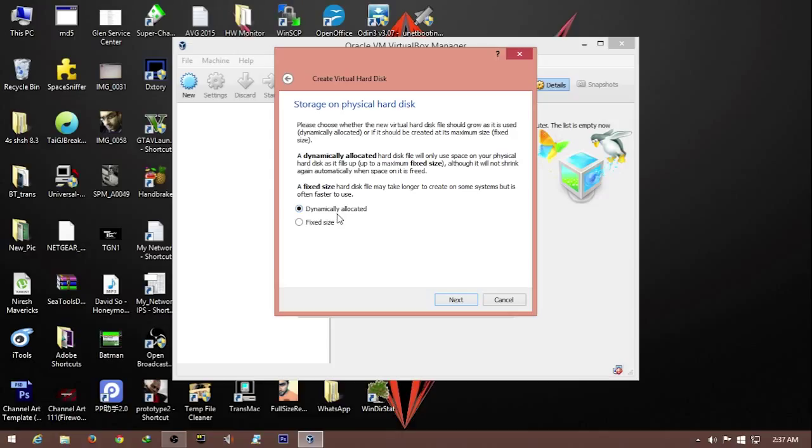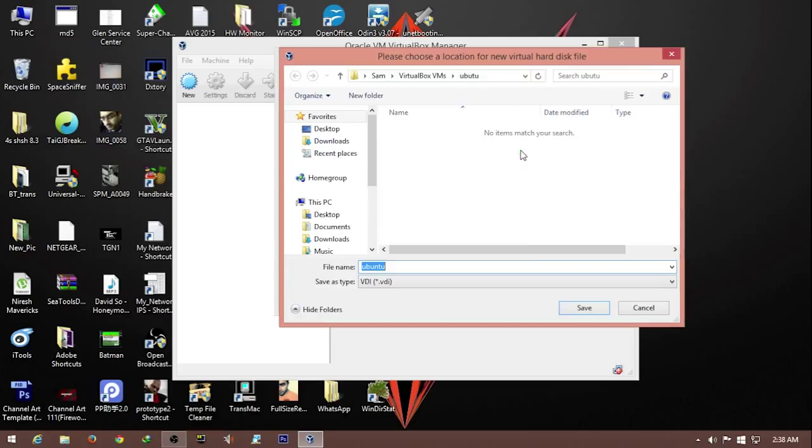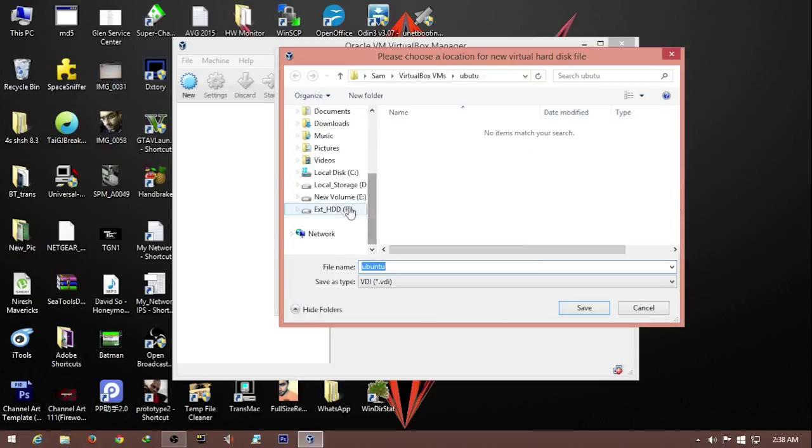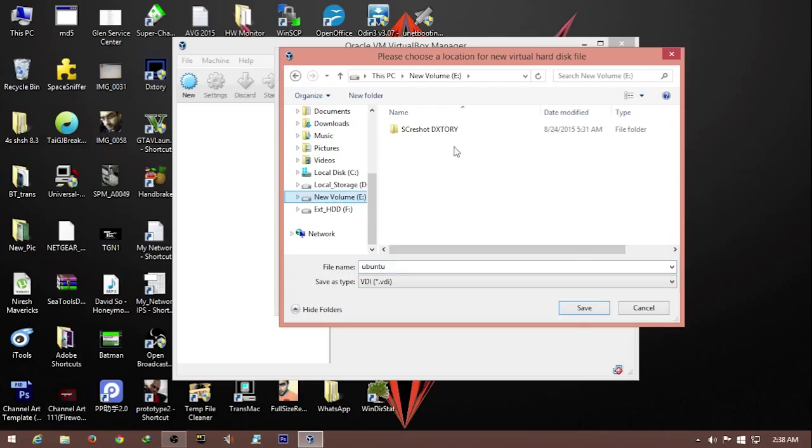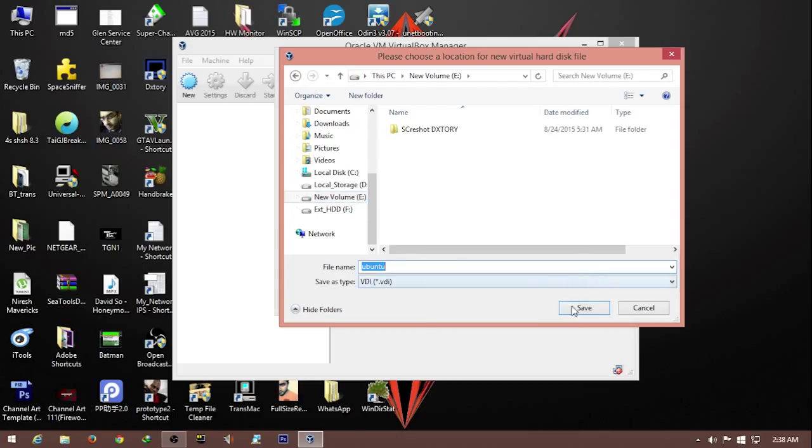Dynamically allocated means if you don't know how much storage you'll need, it will allocate more disk space from the location where you're creating the VDI file. But since I'm doing this for demonstration purposes, I'll use fixed size. I'll select this blank drive and hit save.